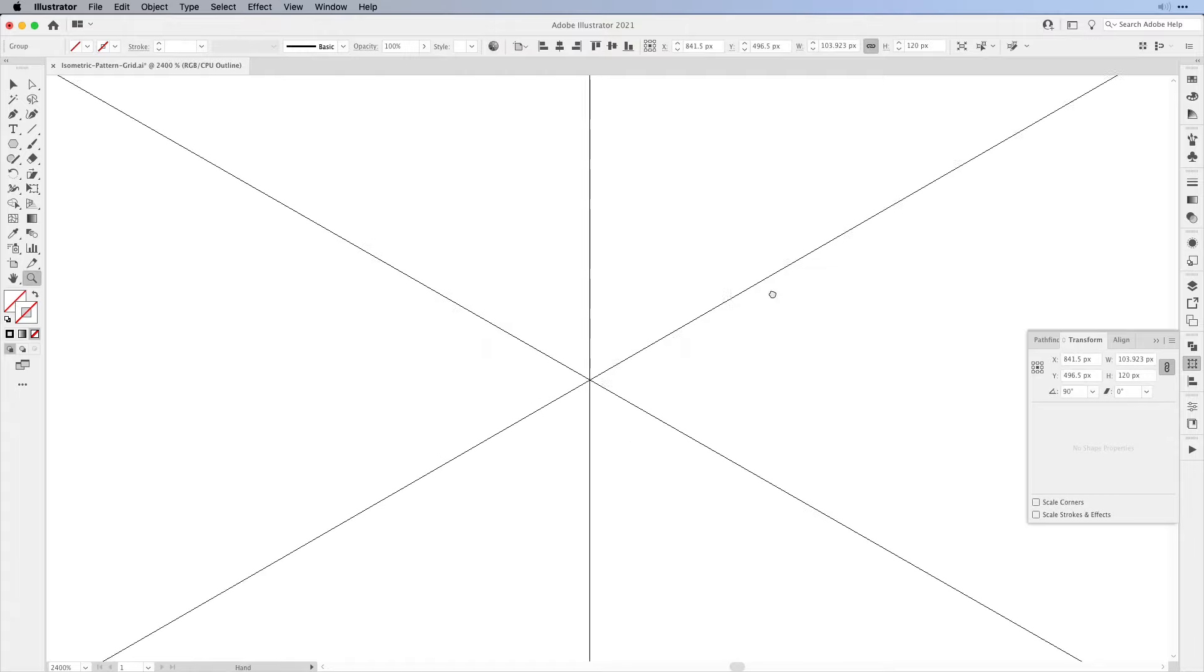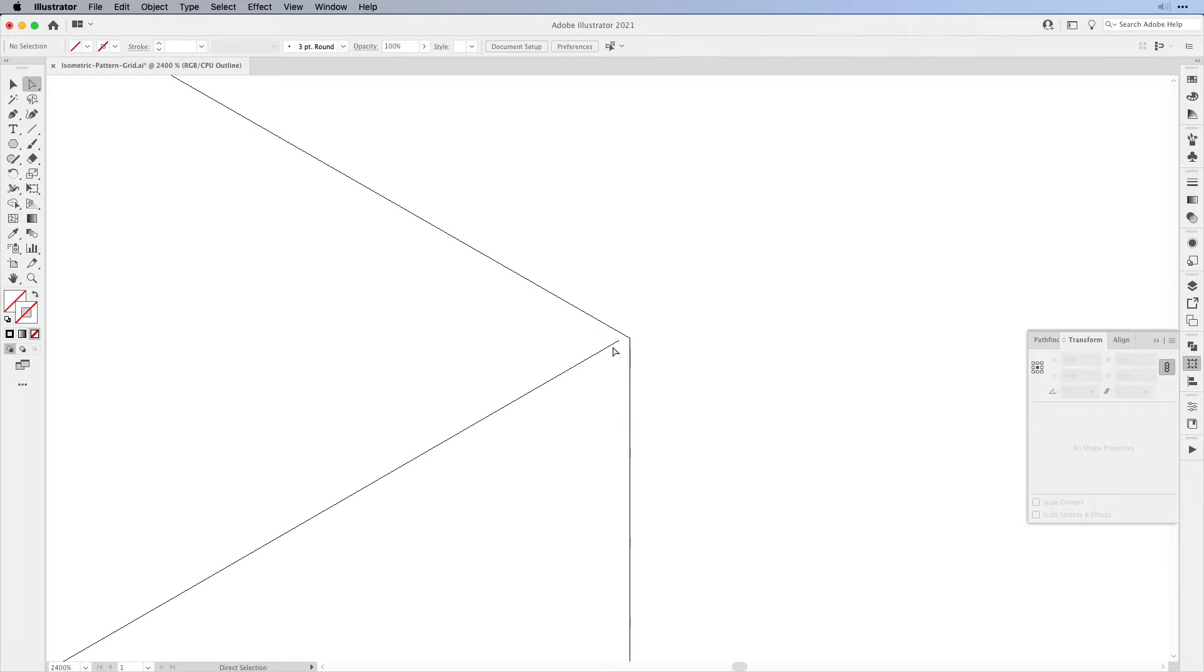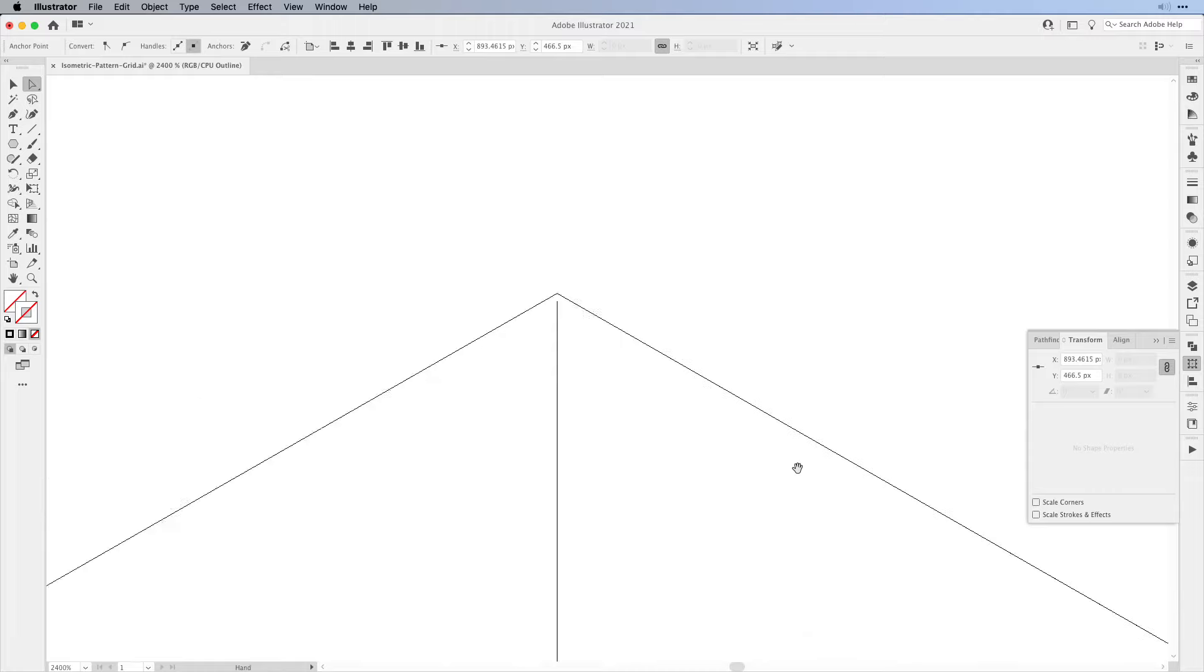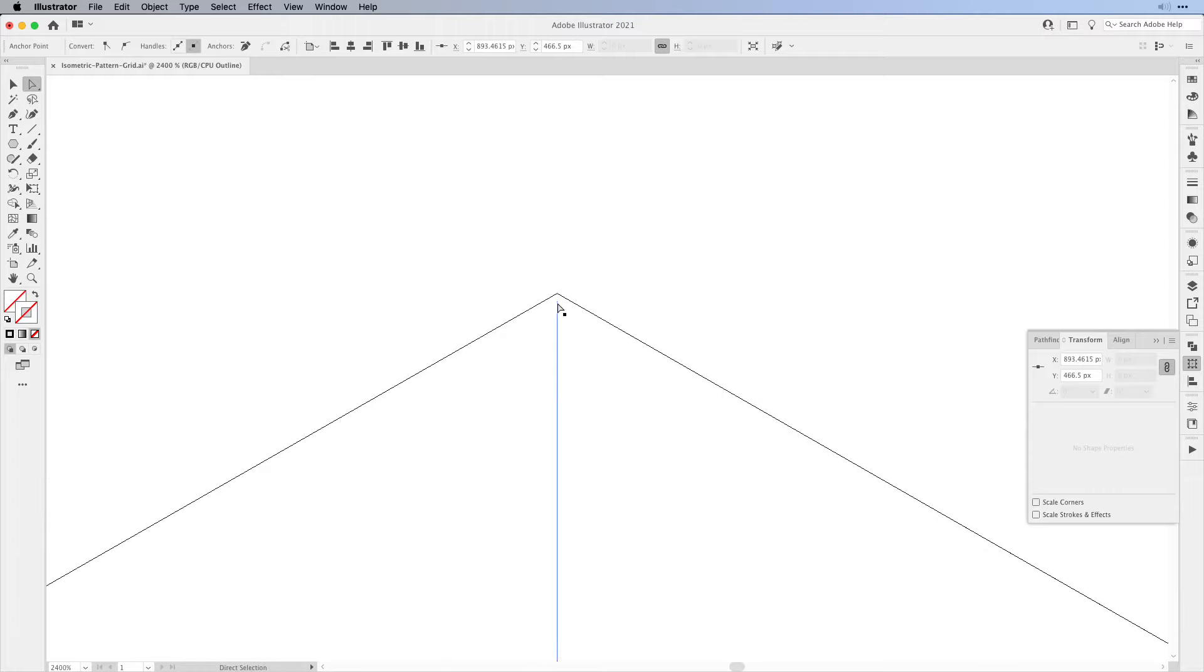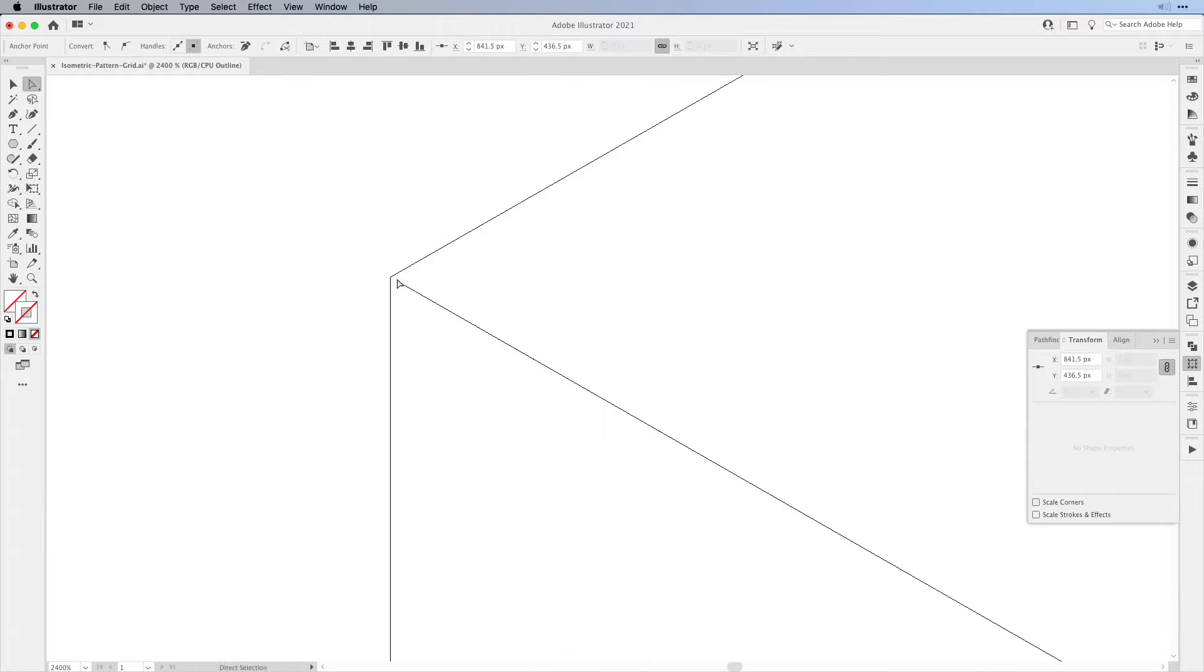And here we can also see some discrepancies, and we might have to select the end points again and align them properly. This is a really great way to see if everything is aligned where it's supposed to be aligned.